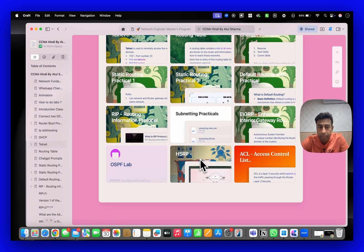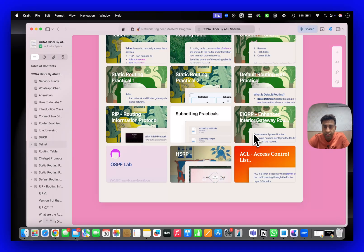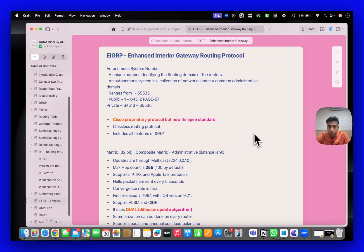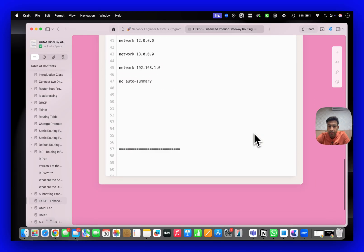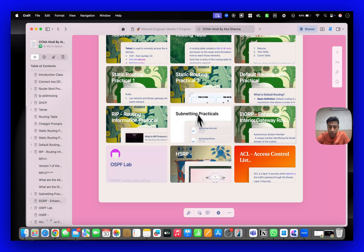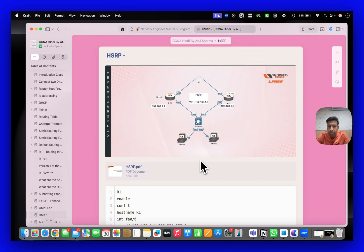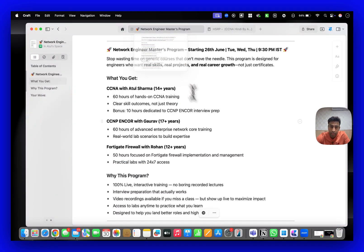We are covering some topics which are out of the syllabus but still, as they are important, we are covering them. Like you can see EIGRP - it's not in CCNA but I have already taken classes on EIGRP. HSRP is not part of CCNA but still we are delivering that content so that you crack interviews and get high salaries.